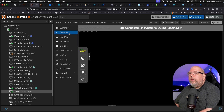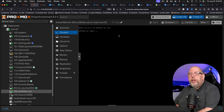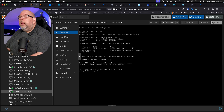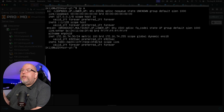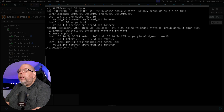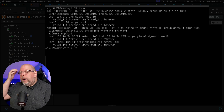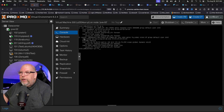From Proxmox, select console and log in with the username and password you set during install. We can do Ctrl+L to clear the screen and enter the `ip a` command. This gives us two pieces of information we need to record: the IP address — 172.16.74.90 — and the network interface name, ENS18. We'll need this later when we change the configuration file.